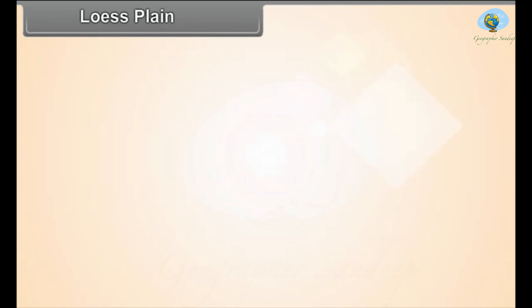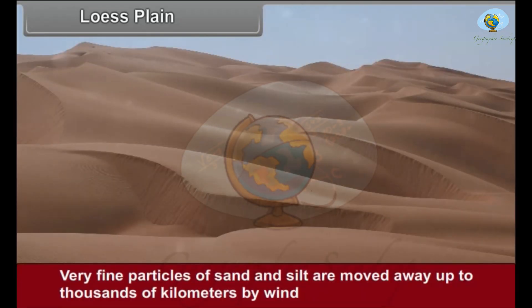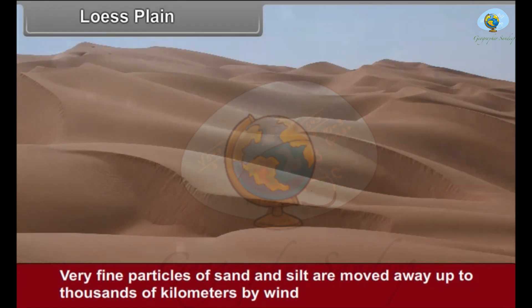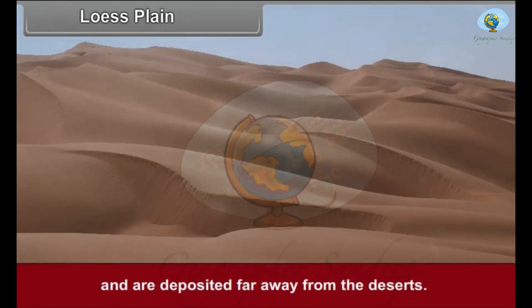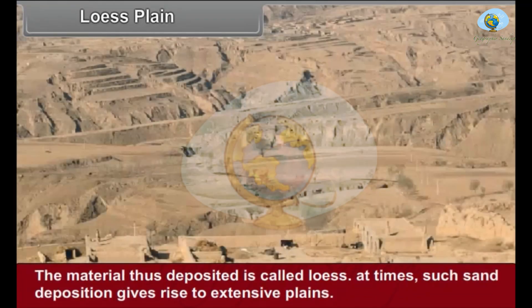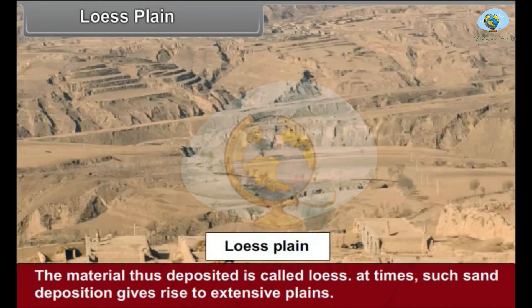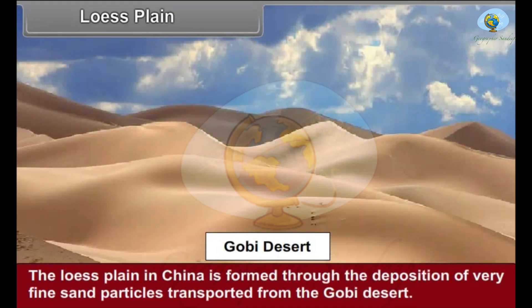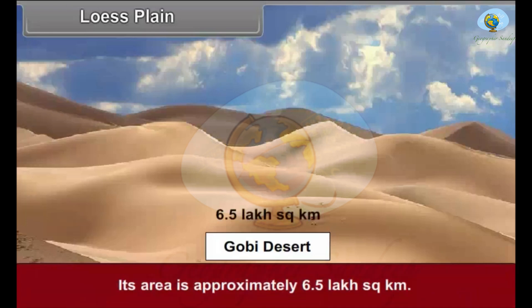Loess plains: Very fine particles of sand and silt are moved away up to thousands of kilometers by wind and are deposited far away from the deserts. The material thus deposited is called loess. At times such sand deposition gives rise to extensive plains. The Loess Plain in China is formed through the deposition of very fine sand particles transported from the Gobi Desert, and its area is approximately 6.5 lakh square kilometers.